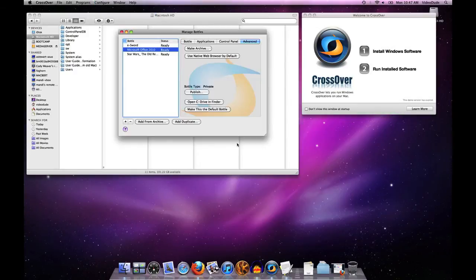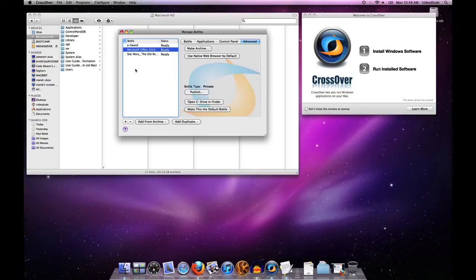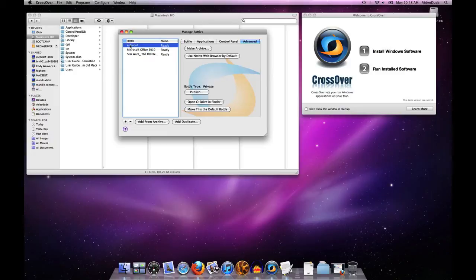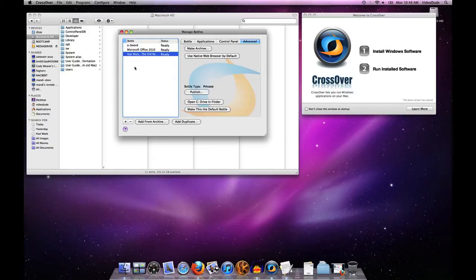So here is the bottle manager. Over on the left-hand panel, you'll see a list of all of the bottles that I have on this user account on this machine. I have three bottles: one for e-Sword, one for Microsoft Office 2010, and one for Star Wars the Old Republic. Over on the right-hand side we have a series of four different tabs, each of which pertains to the specific bottle in question.